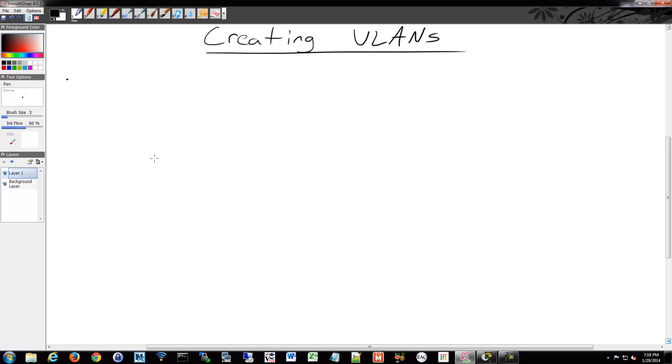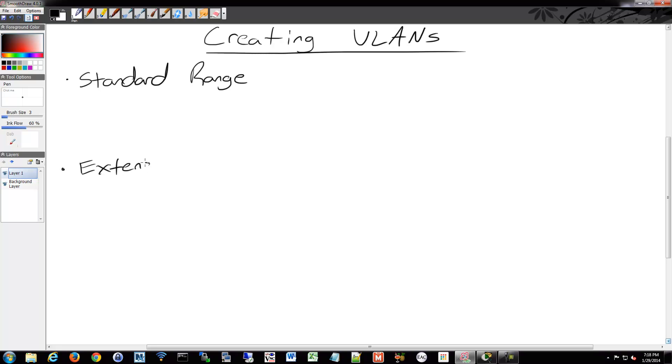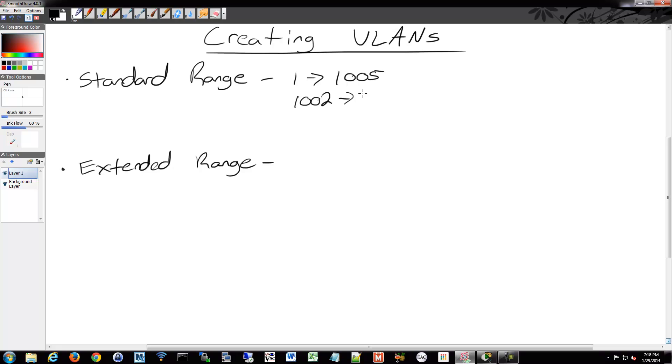When you go to create a VLAN, you have a variety of numbers to choose from. You have two different ranges: a standard range and an extended range. Your standard range is numbered from 1 through 1,005, caveat being that 1,002 through 1,005 are reserved for Token Ring and FDDI. Most likely you're not using Token Ring or FDDI, so you can focus on 1 through 1,001. Those are the ones you'll most commonly use.